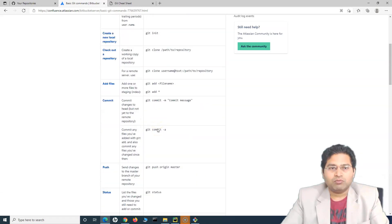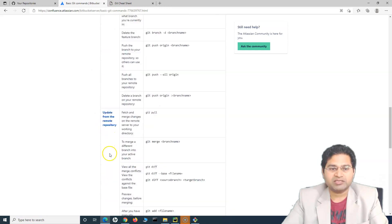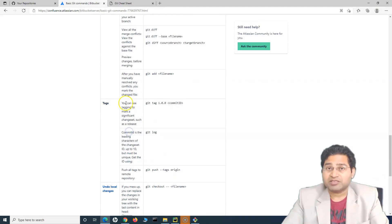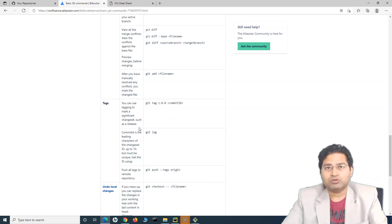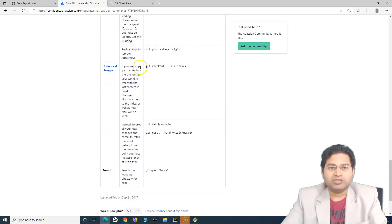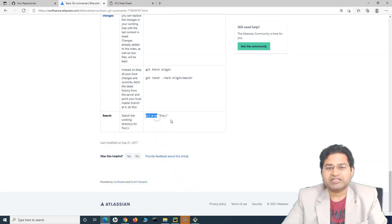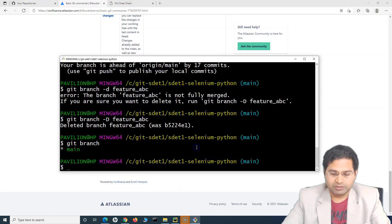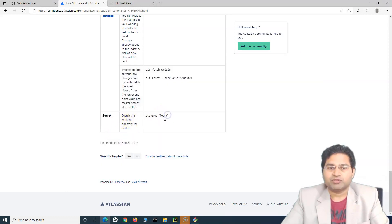Looking at the overall cheat sheet page, we have covered almost everything — status, connecting to repositories, branches, updating from remote repositories, and tags. You can tag changesets to a release, so if you want a changeset going into a certain release you can do tagging. Undoing local changes is basically resetting. Then there is searching with 'git grep', which is more of a Linux command. For example, if I want to search for something like 'SDET', you say 'git grep SDET' and it will search the working directory files for any text you specify.